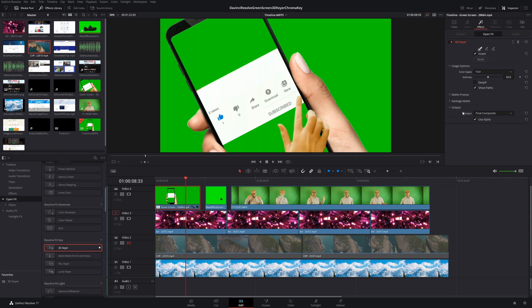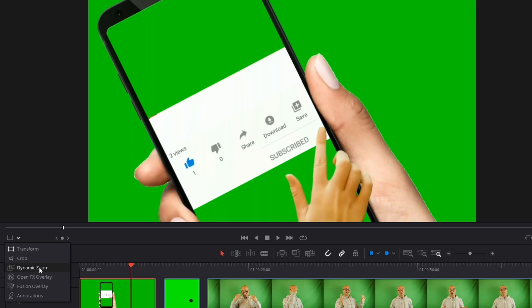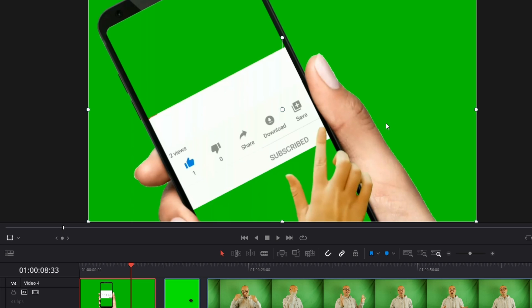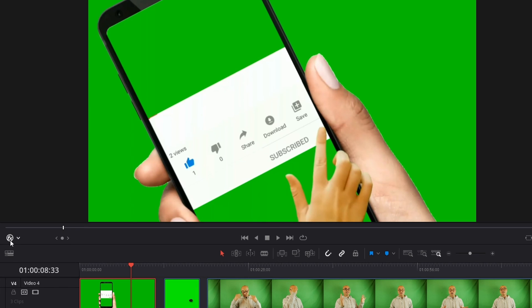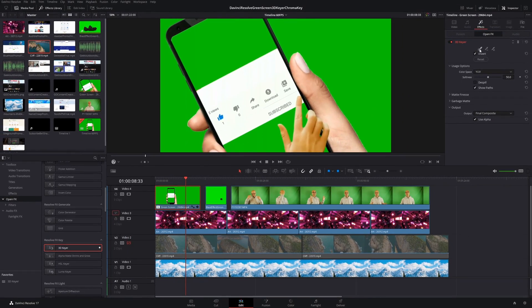One very important thing you have to do is make sure your overlays are on. Right now I have the effects on but nothing happens — the reason is the overlay is not turned on. Come down underneath the video and you'll see options: transform, crop, dynamic zoom, open effects overlay, fusion overlay, and annotations. You need to activate Open Effects Overlay — right now it's grayed out, but if you click on it, it activates. Now whatever you apply on these effects is going to show up right on your video clip.